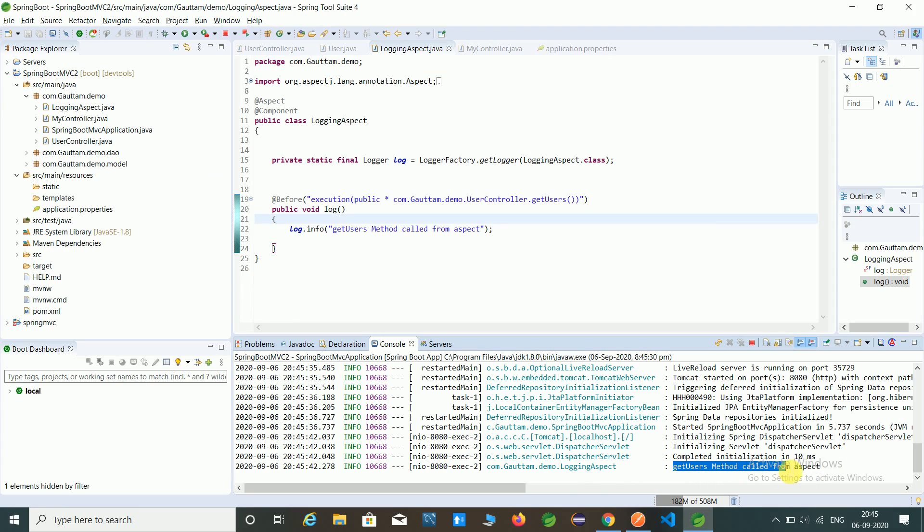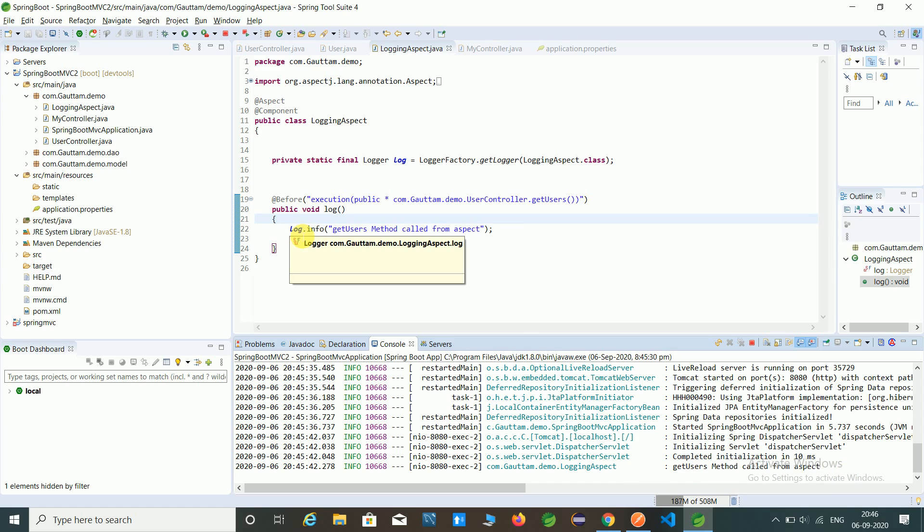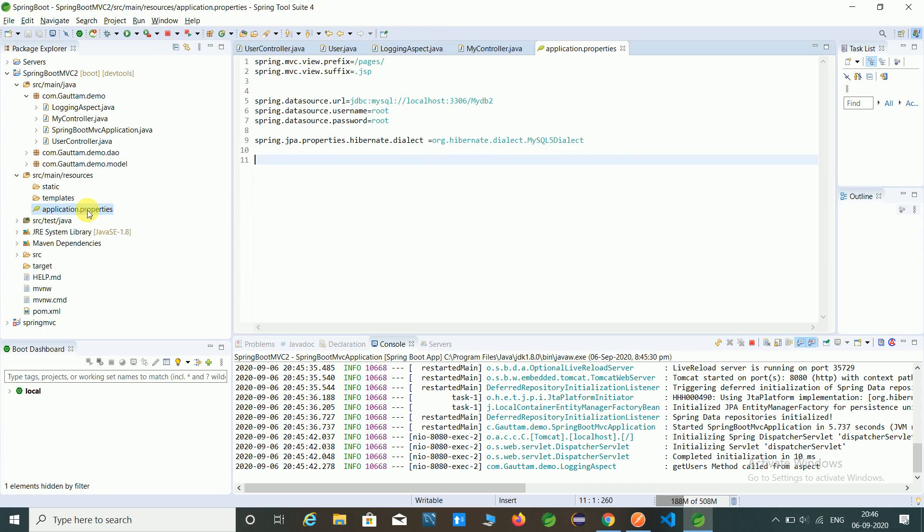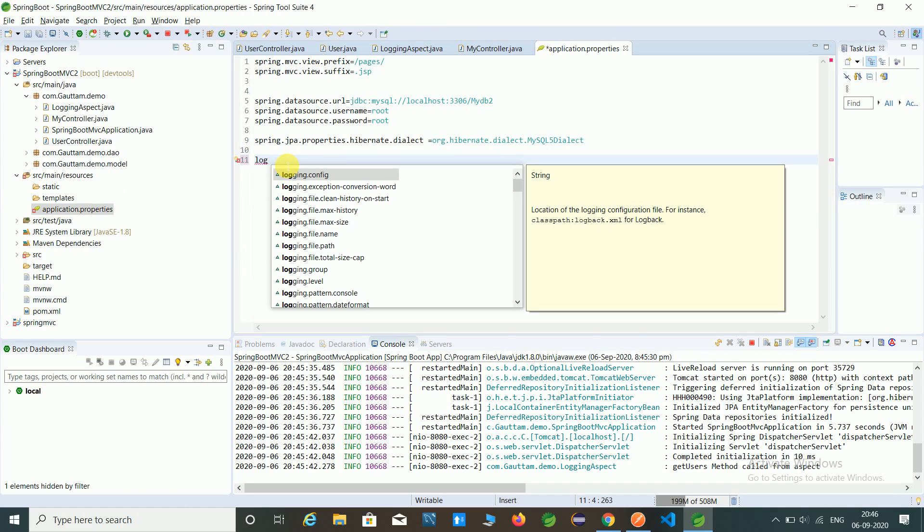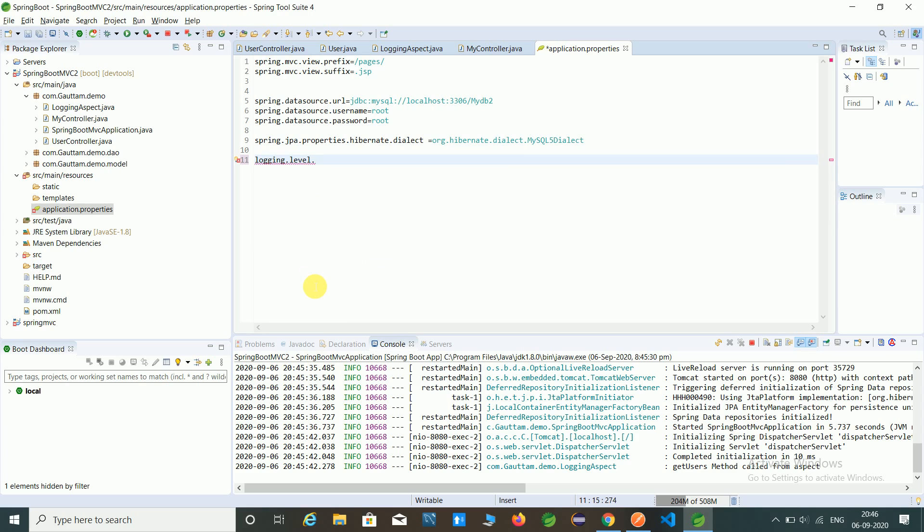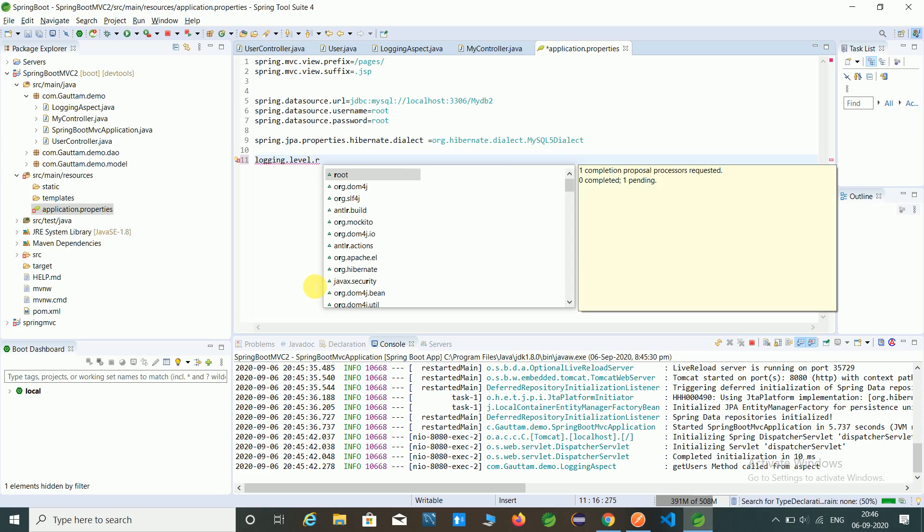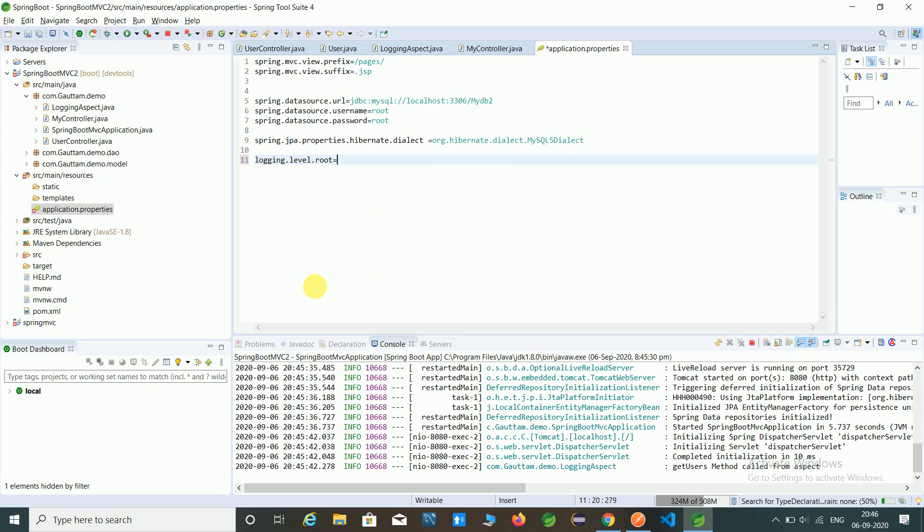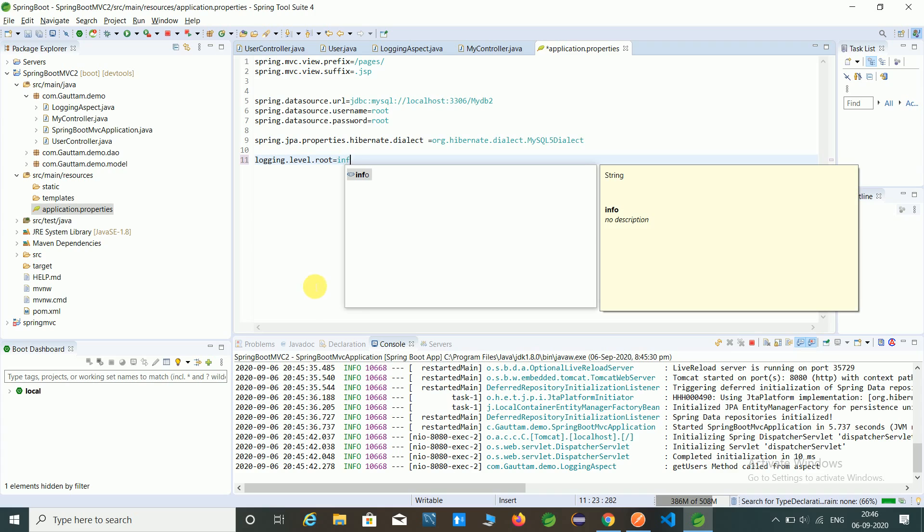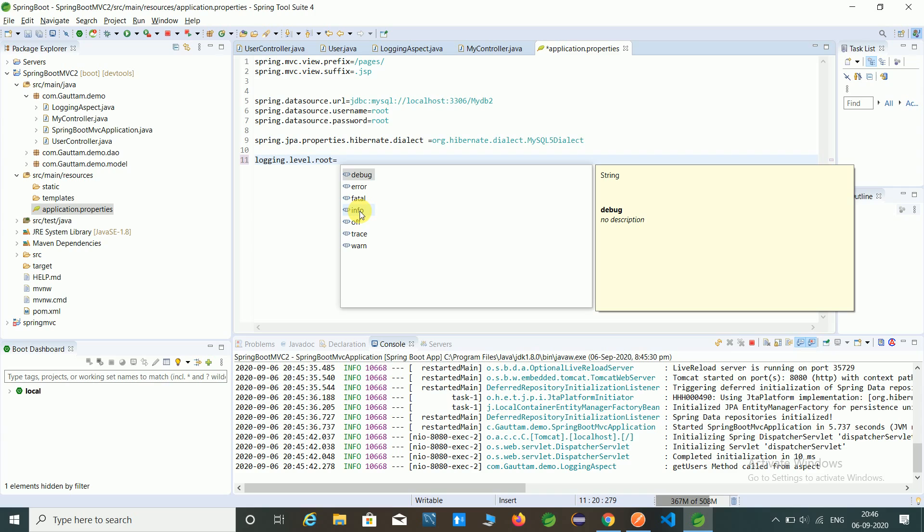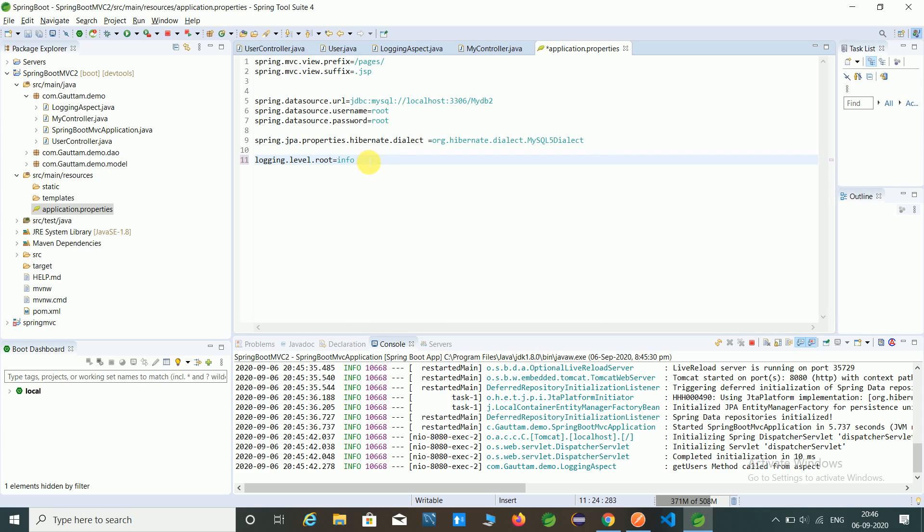That is get users method called from aspects. So by using the logger we can maintain the log file, but this is a type of info type. We can also customize this logger file by using the application.properties file. In application.properties file, just we have to write logging.level.root equals to info. In that you can give error, fatal, or info. If you give info then this will only show info, so I am giving info here.